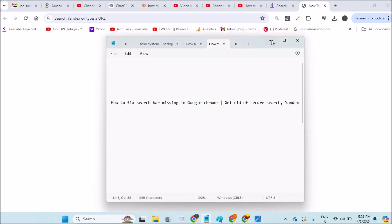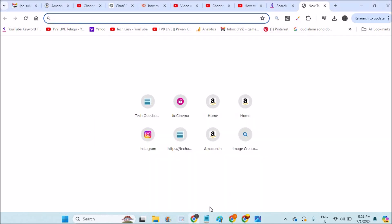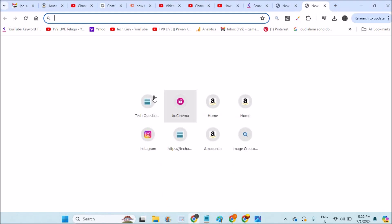For example, see this is my Chrome browser. Whenever I open a new tab, there used to be a Google search bar. I used to search something directly on the search bar and now I didn't find this Google search bar exactly.